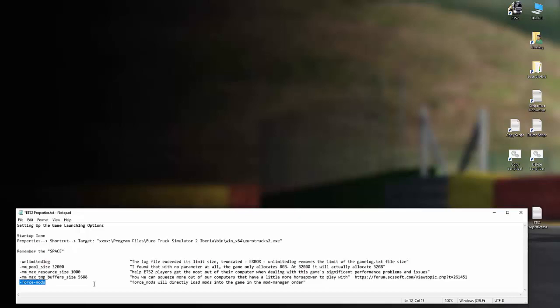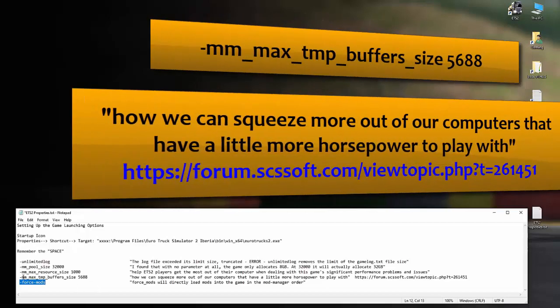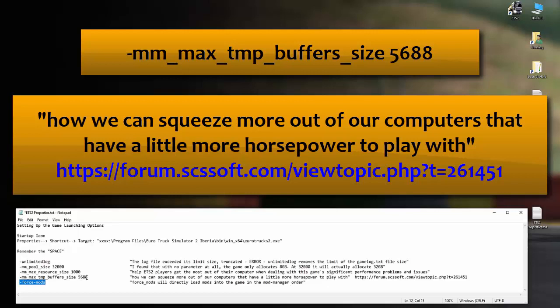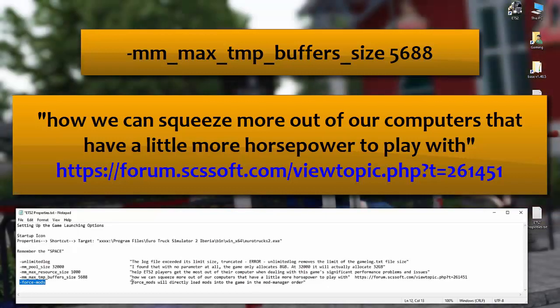The next one is mm max temp buffers size. Again, this is debatable. A lot of forums out there, a lot of blogs out there, all claim different numbers. I've played with all the numbers that they've suggested. And like I said, I've played with these things a lot. And the number that's worked for me, 5688. Basically, what this command does, it gives you the ability to squeeze more out of your computer if you have a little more horsepower to play with.